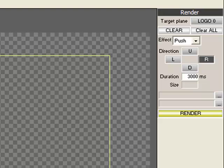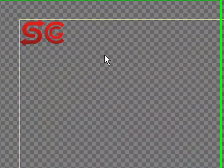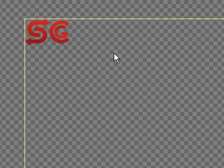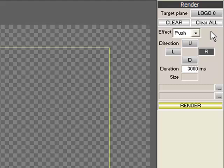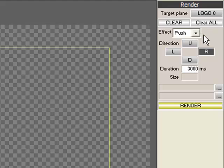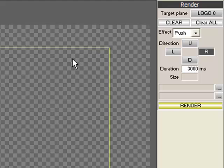The difference between the logo and graphics planes are that the logo planes are designed for watermarks and logos where you do not want to constantly change them or take them on and off the screen. Therefore, the logo planes do not get cleared off the page when Clear All is clicked, only when they are individually cleared page by page. Aside from this difference, they work exactly the same.